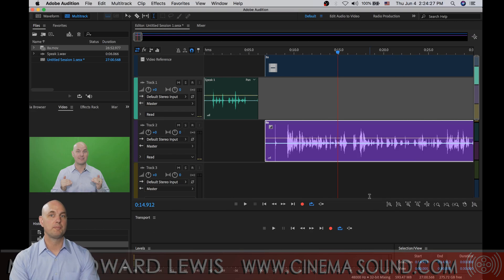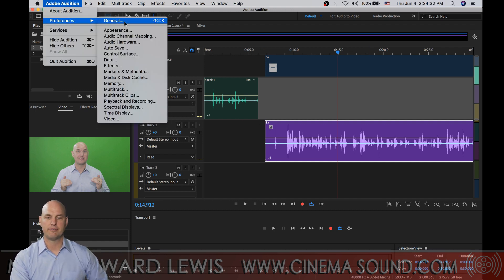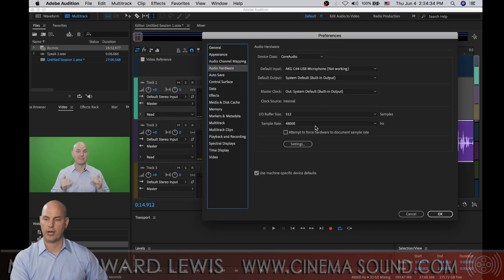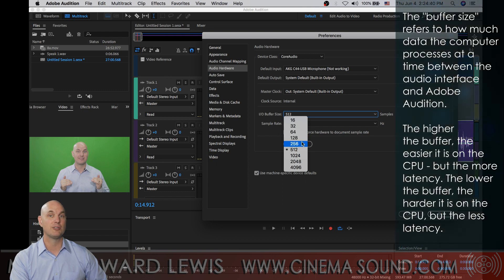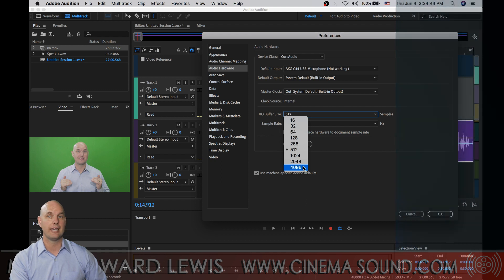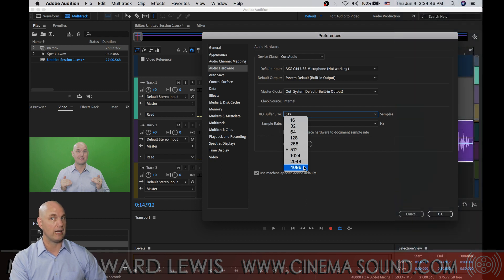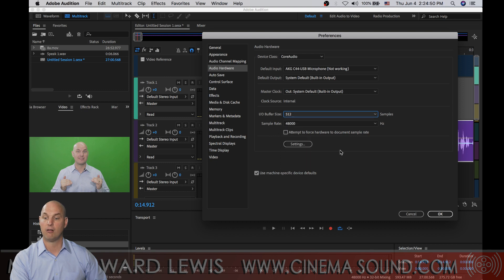One of the first ways that we can speed things up is actually by slowing things down. If we go to Preferences and Audio Hardware, we'll see our buffer size, and we don't want this buffer size to fall below 128. Ideally it's above 256. Remember that even though we have 1K, 2K, and 4K capabilities, your audio interface may not support that. And if you use one of these and it doesn't support it, you're going to have all kinds of earfuls of digital artifacts.